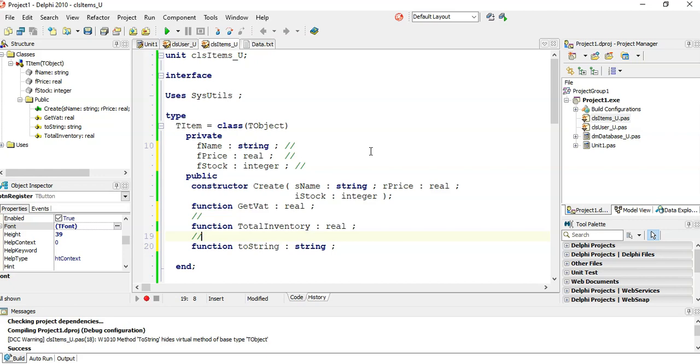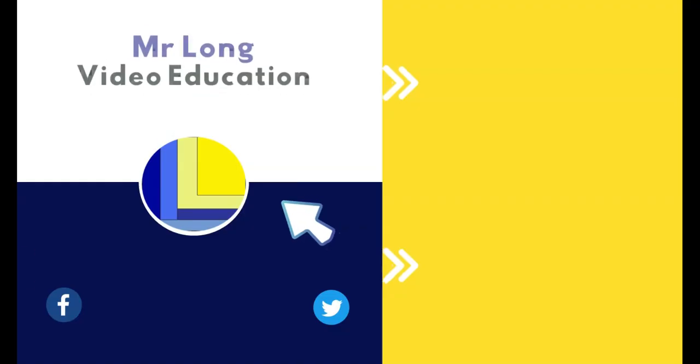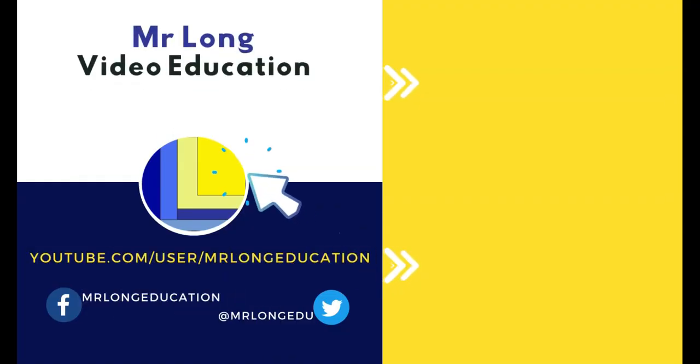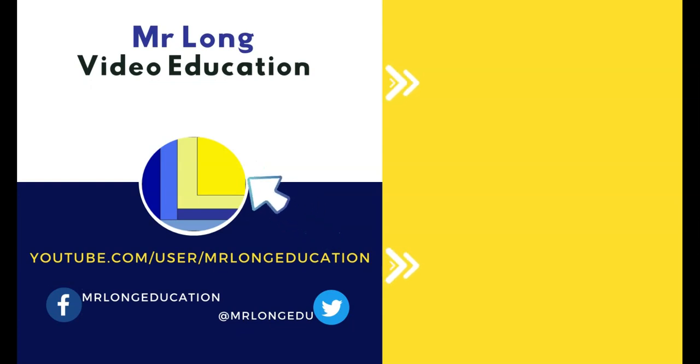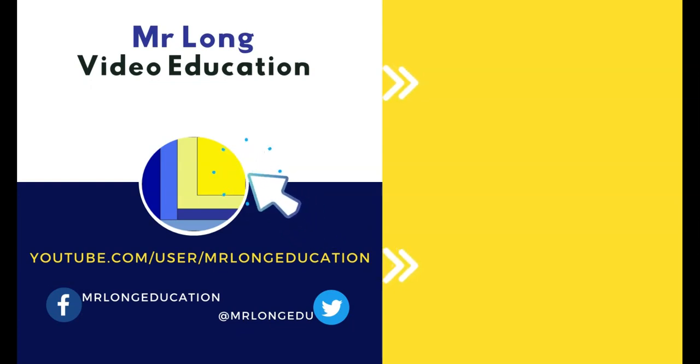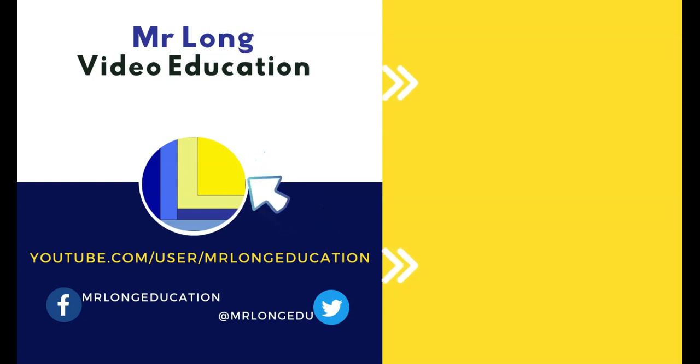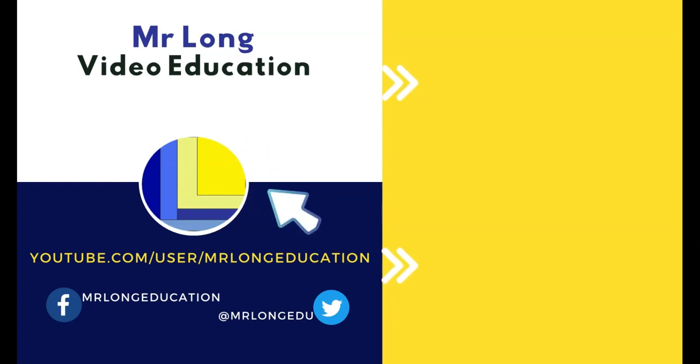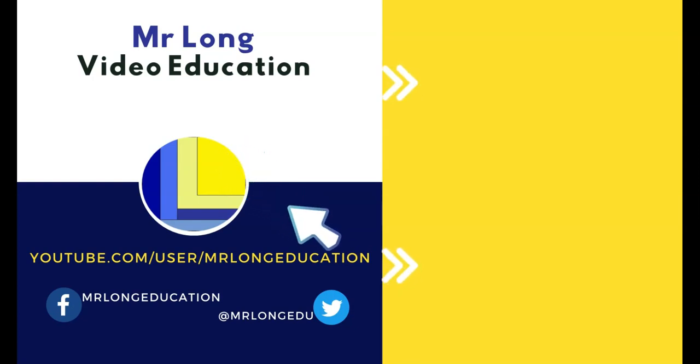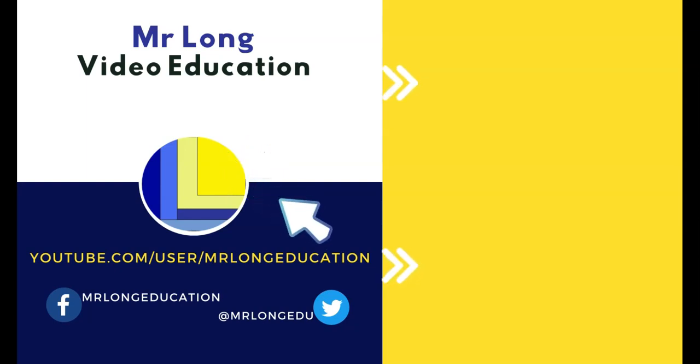I hope this video has been useful for you. For more IT tips, go to our YouTube channel. Click on that subscribe button. Please tell your friends about it. Maybe we can help them too. But go to the playlists. Go look for the IT tips playlist. There are lots of resources there for your PAT there. And remember, don't do it the long way. Do it the Mr. Long Way.